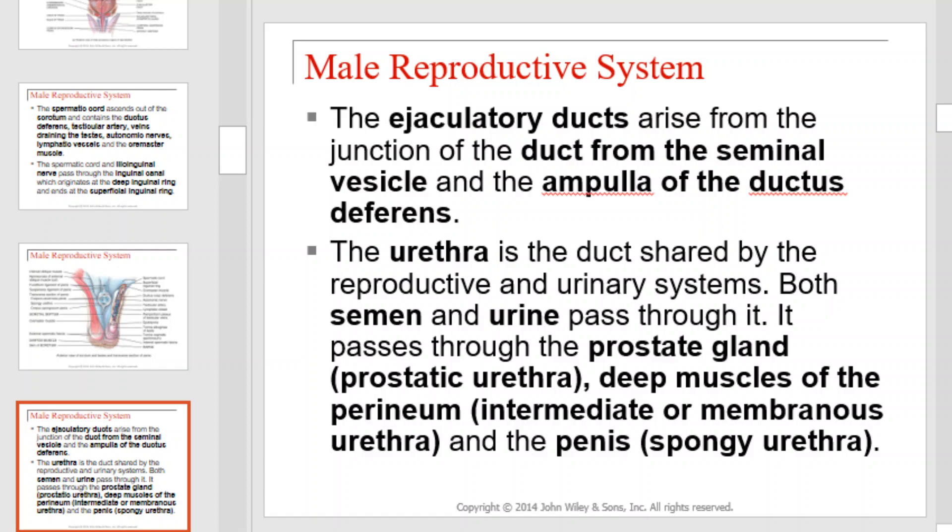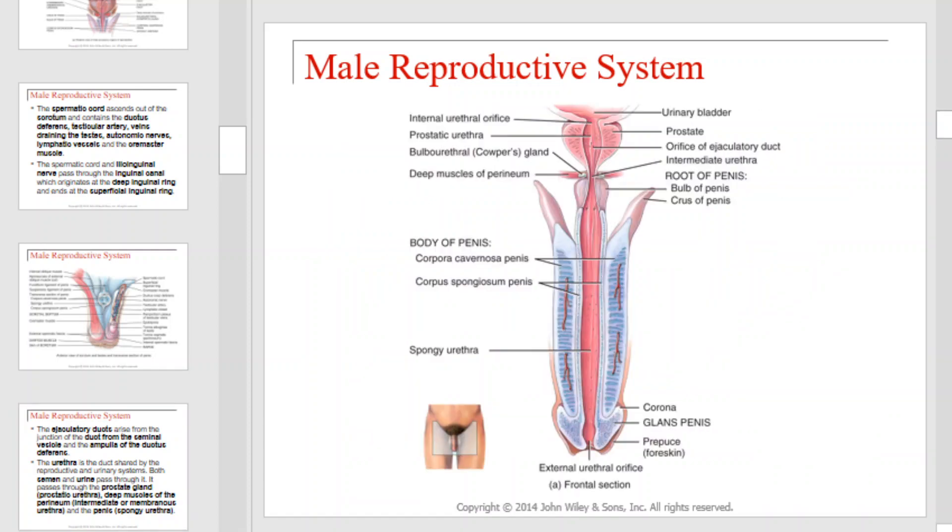The ejaculatory ducts arise from the junction of the duct from the seminal vesicles and the ampulla of the ductus deferens. The urethra is the duct shared by the reproductive and urinary systems. Both semen and urine pass through it. It passes through the prostate gland, deep muscles of the perineum, and the penis. Those structures are illustrated here.